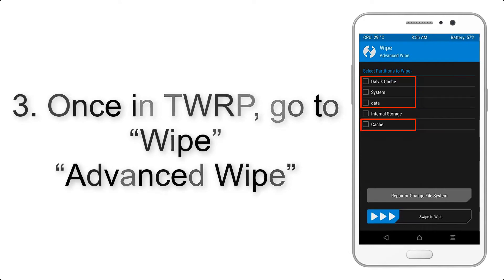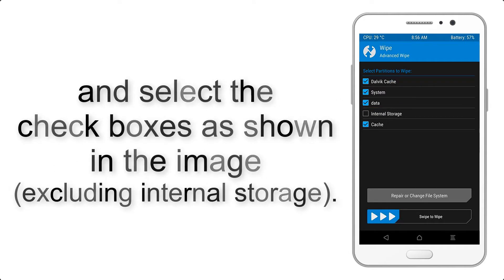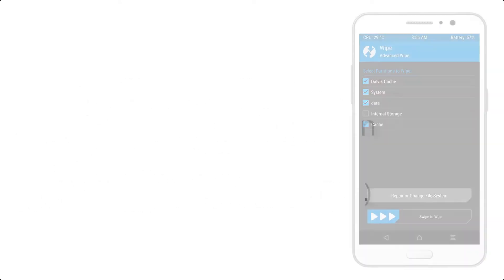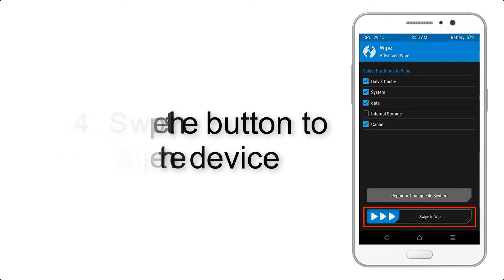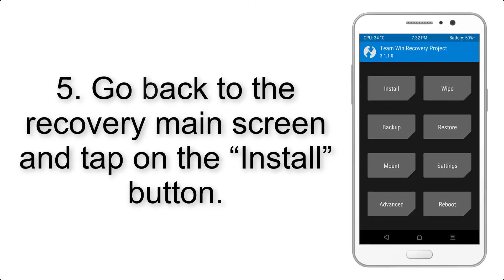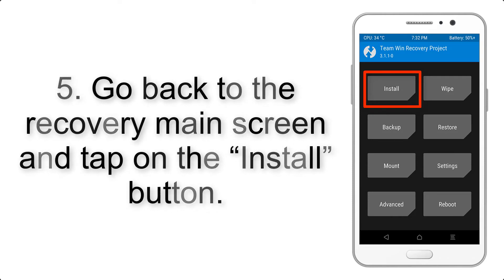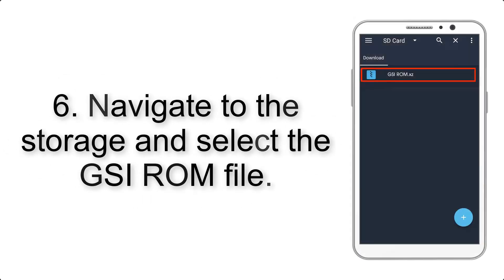Step 4: Swipe the button to wipe the device. Step 5: Go back to the recovery main screen and tap on the install button. Step 6: Navigate to the storage and select the GSI ROM file.